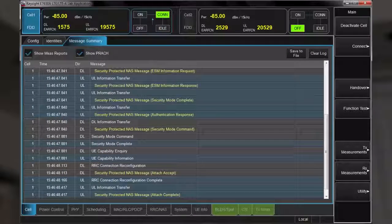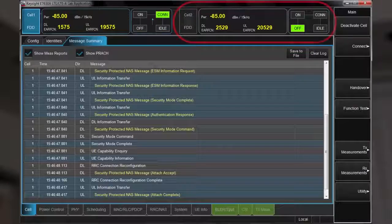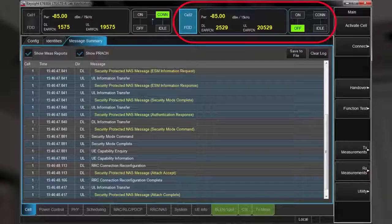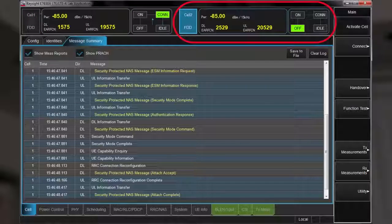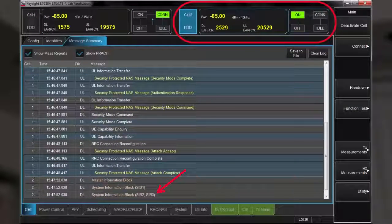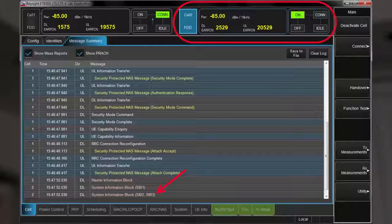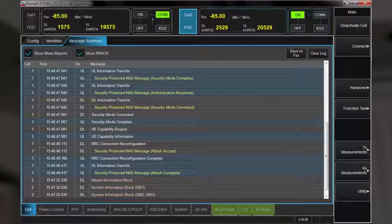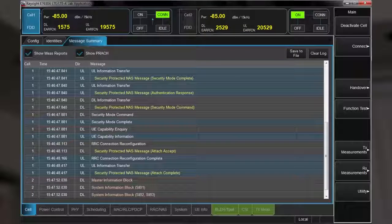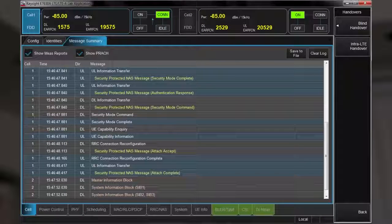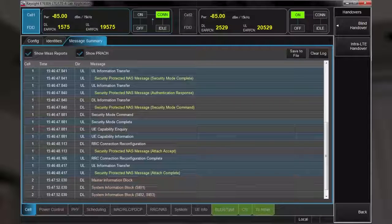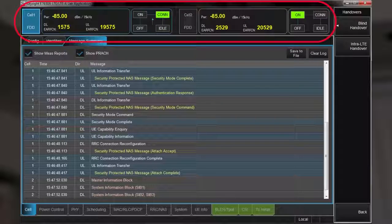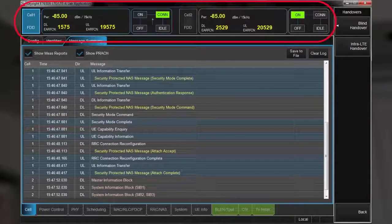Going back to the message summary, as I turn on cell 2, we see the state diagram change, and some MIB and SIB messages are being sent on the downlink. Now I'm ready to initiate the intra-LTE handover from cell 1 in band 3 to cell 2 in band 5. Keep your eyes on the state diagrams as I invoke the handover.